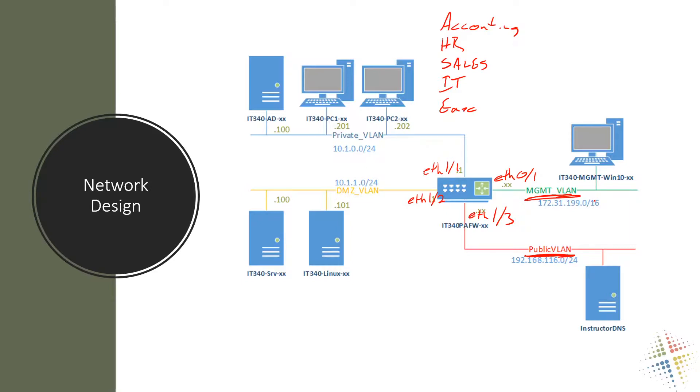So right here, we've gone ahead and we've said we need five more networks in our environment, but we only had two ports to begin with. So we can go out and we could buy a brand new Palo Alto that has seven ports and hope that we never need an eighth.